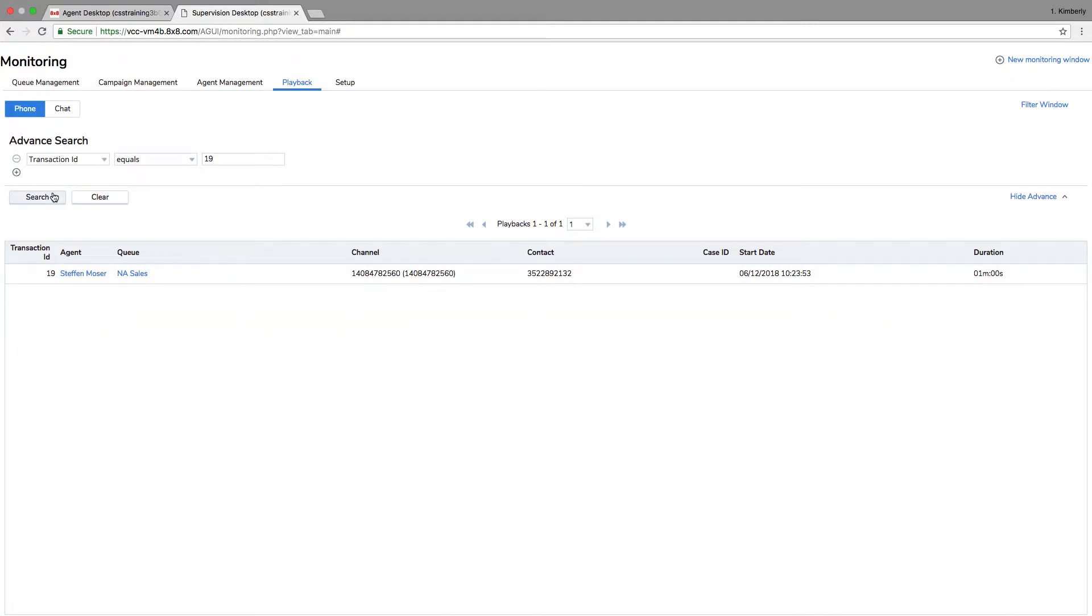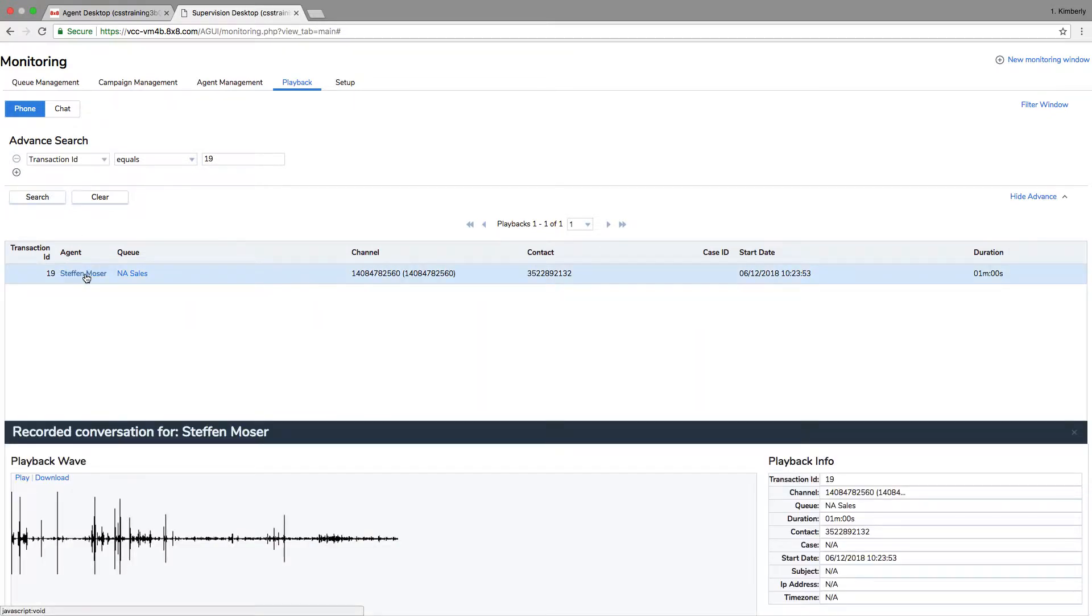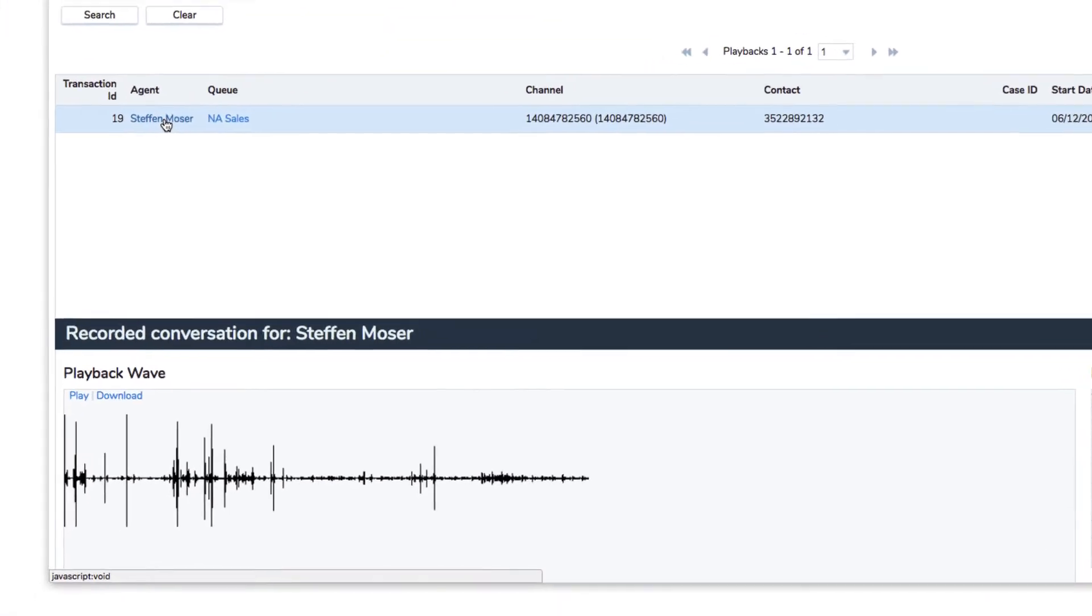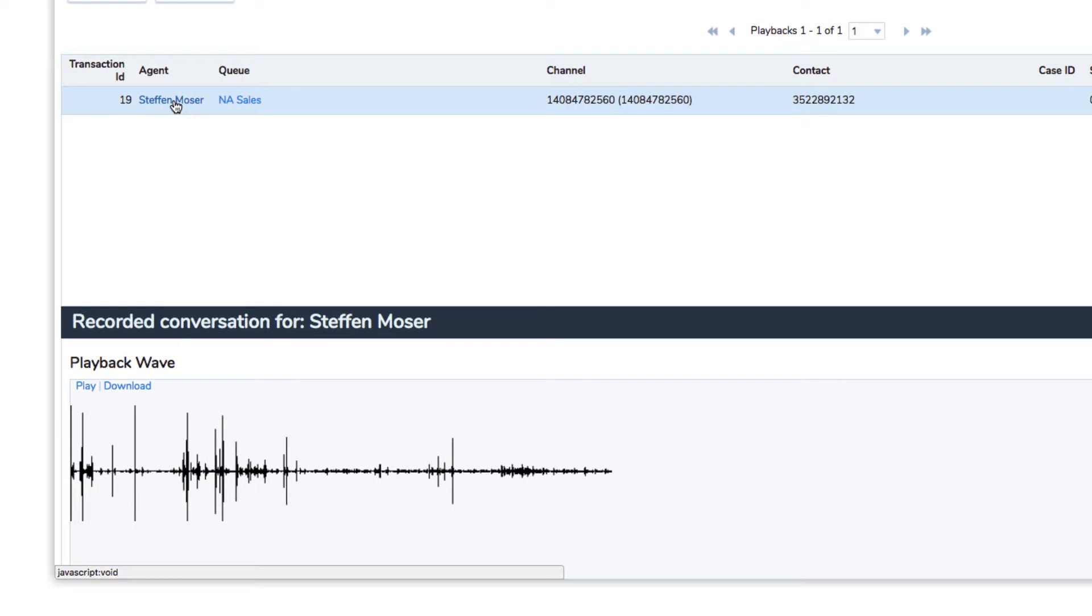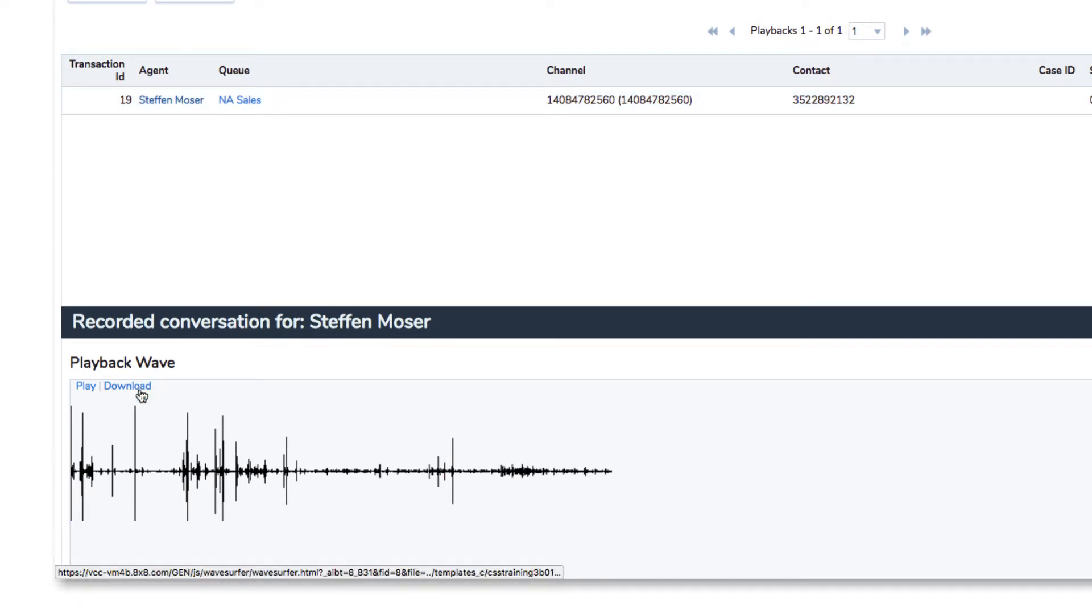When you've found the correct transaction, click on the agent name to display the call record as a WAV sound file. Download the file to play the recorded call in your media player.